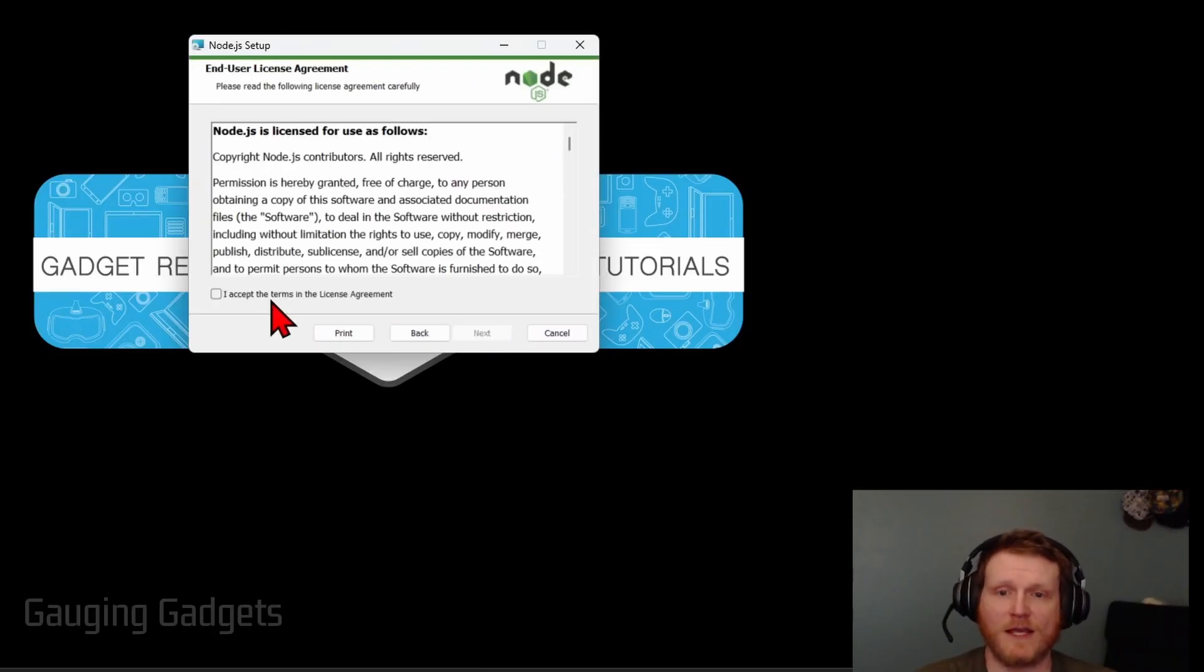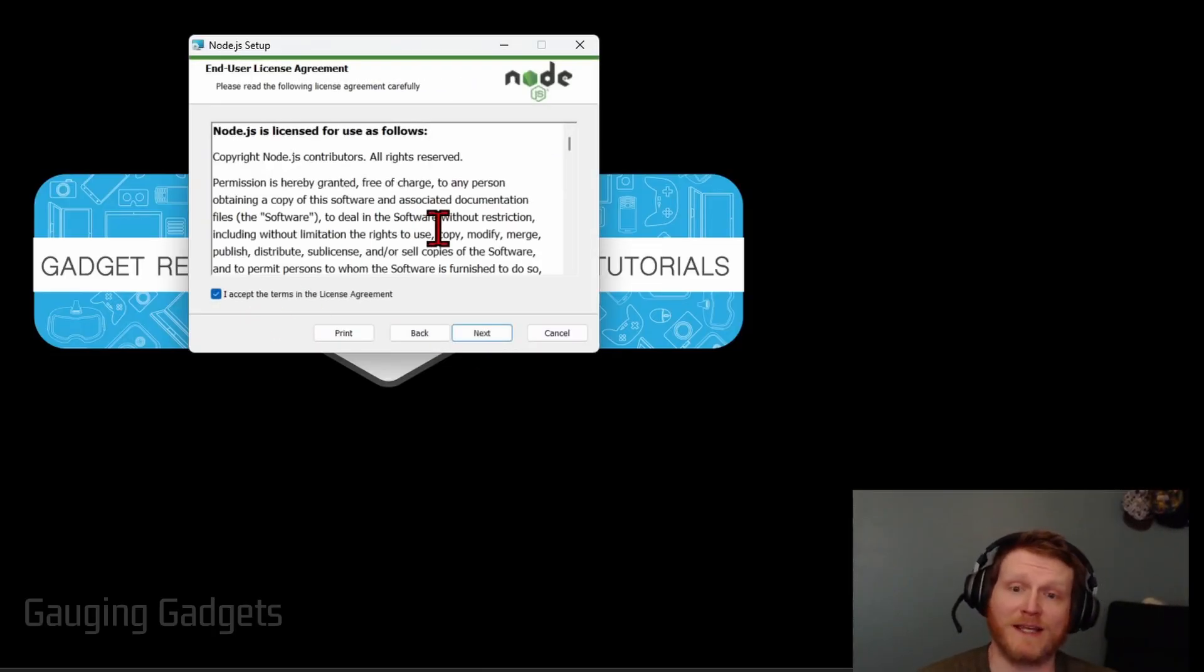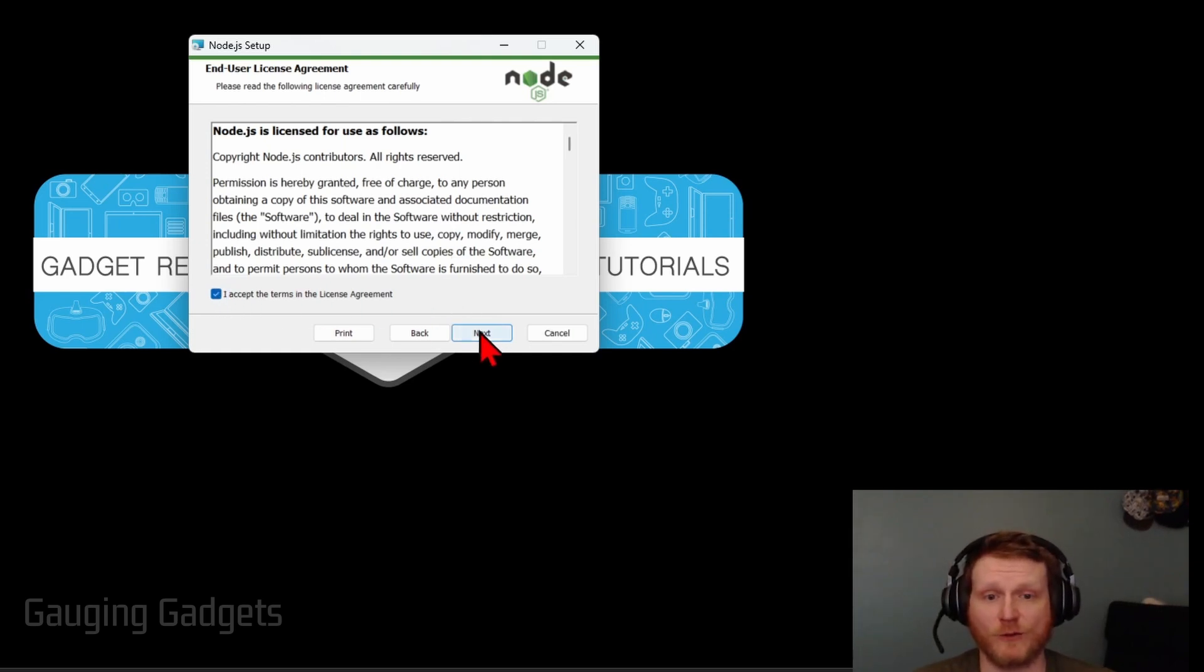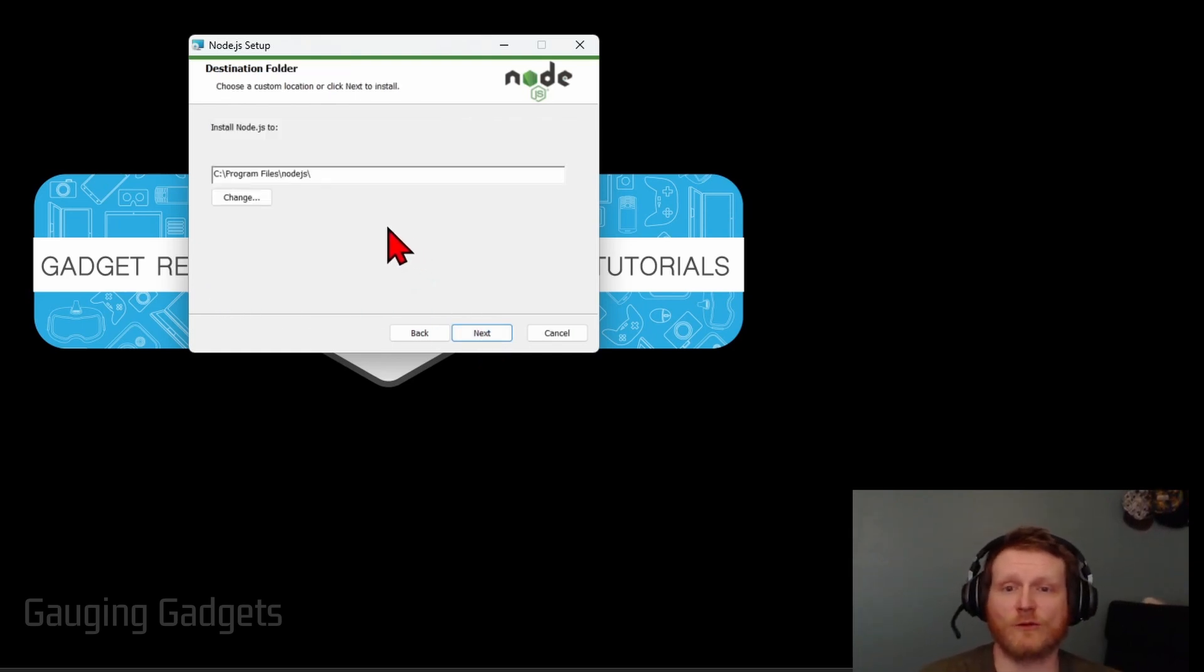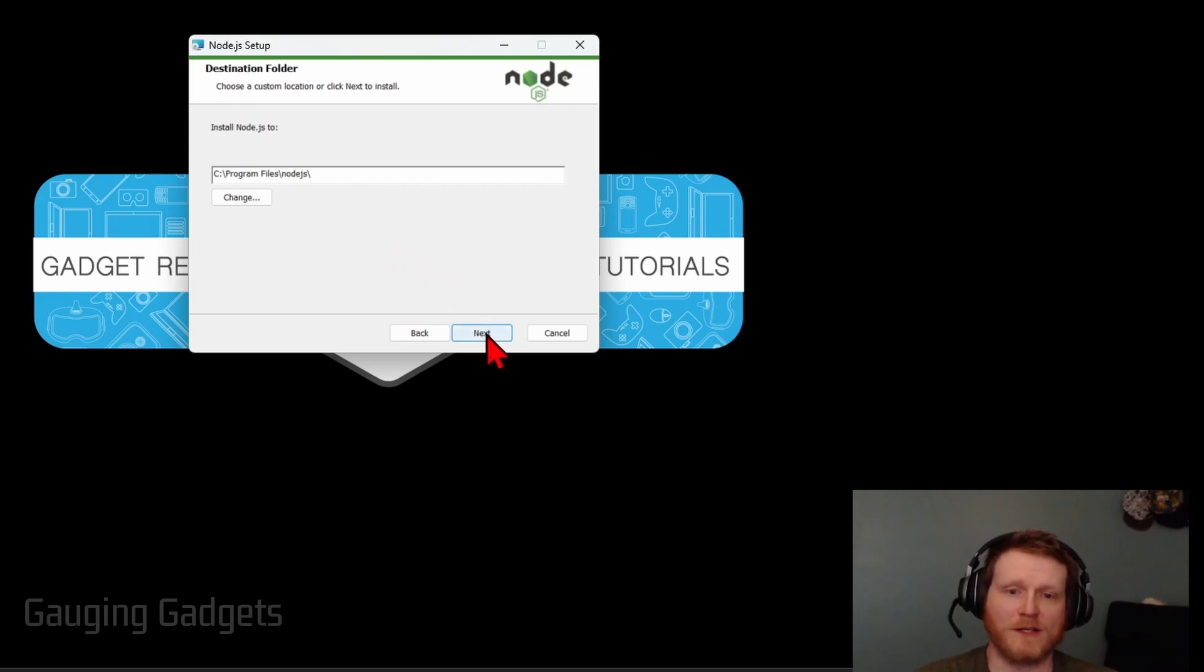So go ahead and select next. Then just read through the terms and licensing agreement and agree to it once you're ready. Select next and then the destination folder for the installation will just be in the program files so you can select next.